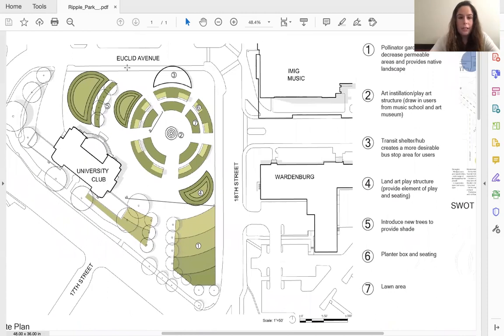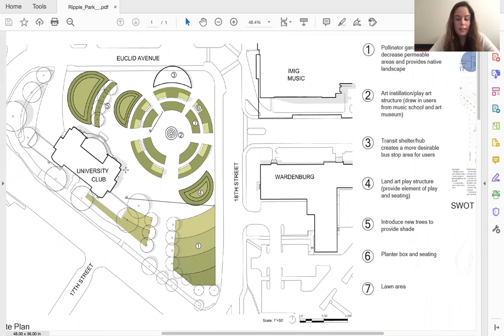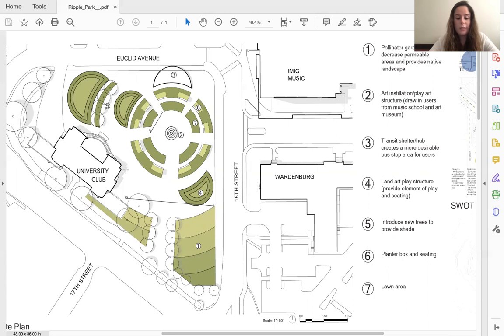I have created an informal amphitheater that can be used as a gathering space to get users to linger within the site, which can also double as a small performance area for the image music building. The amphitheater features planter boxes with attached seating to encourage users to stay in the site, rather than just pass through it.